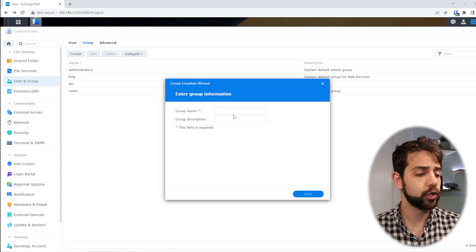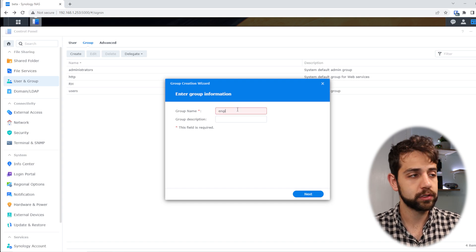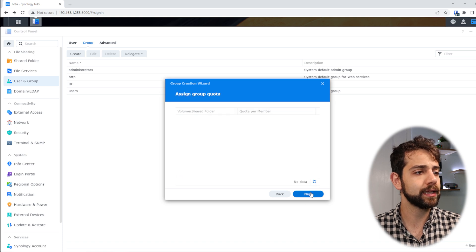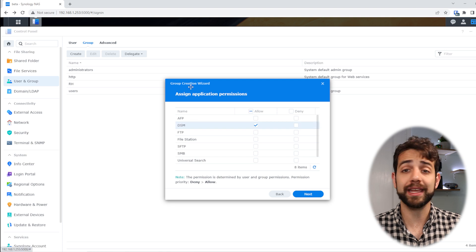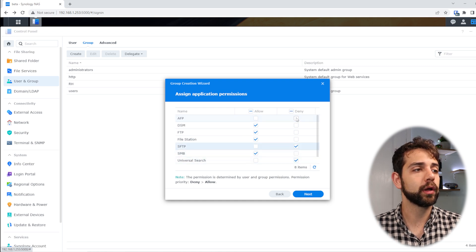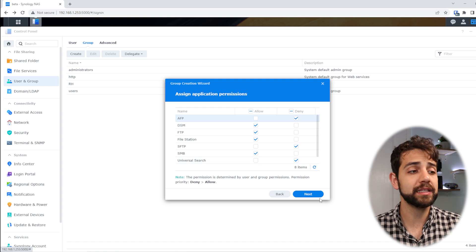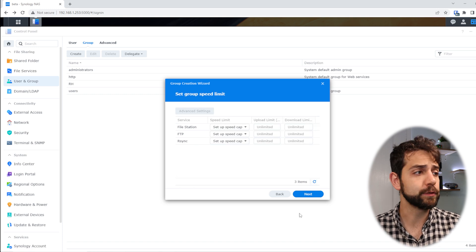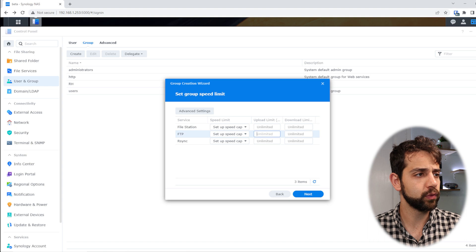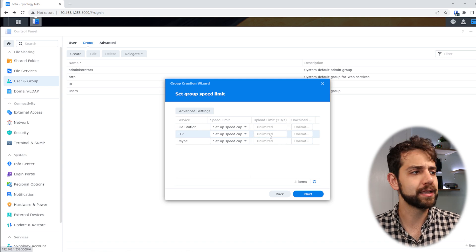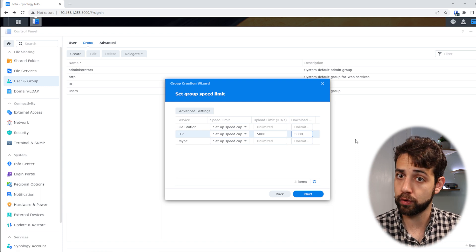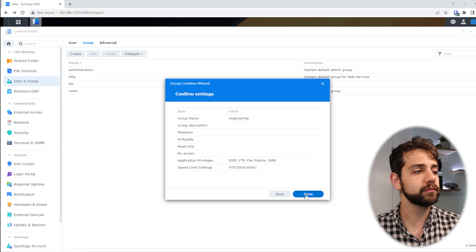Let's create another group — the engineering group. I fill in the name and click next. No users yet, so next again, next, next. For this group, I want access to DSM, the portal, FTP, file station, and SMB. I'll block everything else. You can always come back and modify this later. I put next. Now, let's define a speed limit — let's say a maximum of 5 megabytes for download and 5 megabytes for upload, otherwise everyone will create a traffic issue. I put next and done.